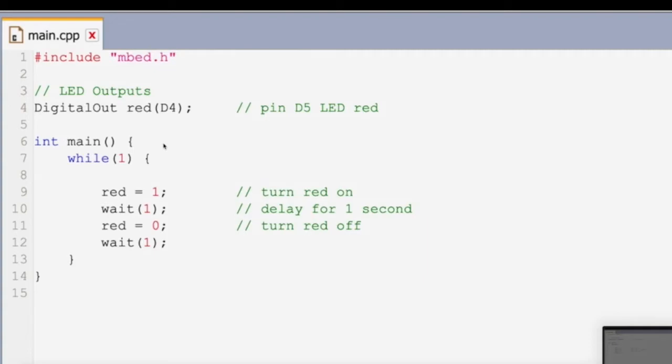The code is simple and is supposed to turn on a red light, wait one second, turn off the light, then wait another second, and so on, as long as the circuit is turned on. We set the light, which we have named red, equal to one, which turns on the light, and then we set it equal to zero, which turns it off.